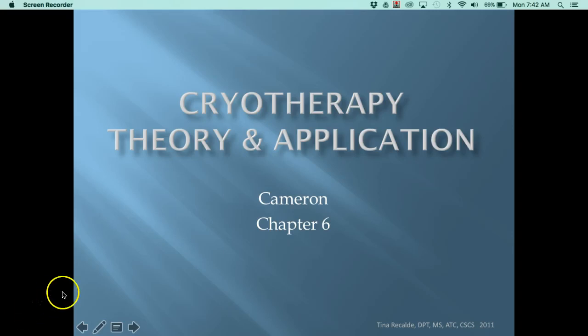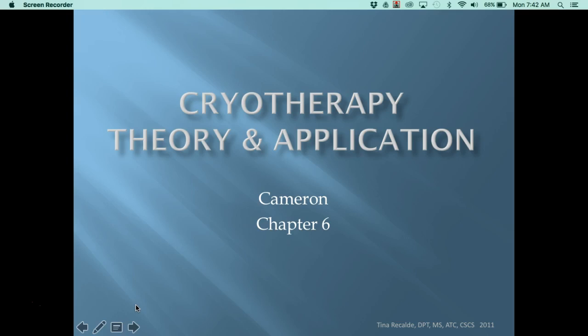Good morning class. Here's our last lecture that you'll be responsible for on exam one - this one's on cryotherapy theory and application. We'll review heat transfer concepts. There is some controversy right now whether to use ice or not, when to use it, and whether it enhances or inhibits tissue healing. I'll post an article from Dr. Lucas Pratt, a practitioner up in North County. I encourage the group doing cryotherapy for their project to reach out to him - he has good resources and references in that article.